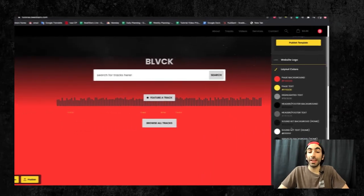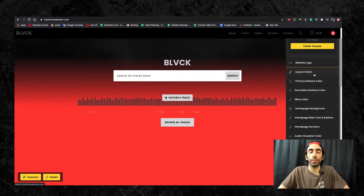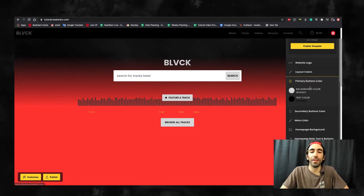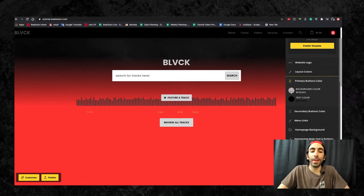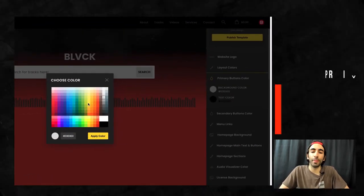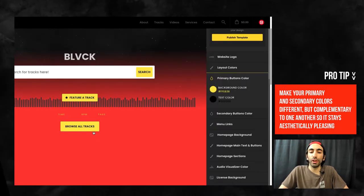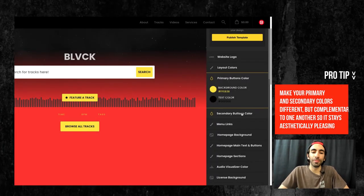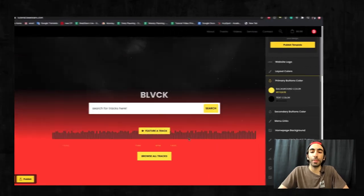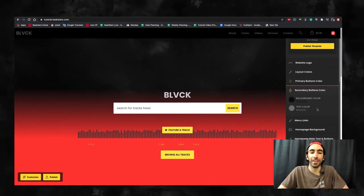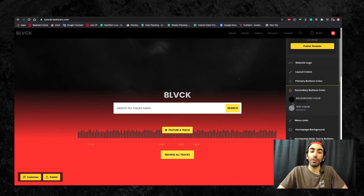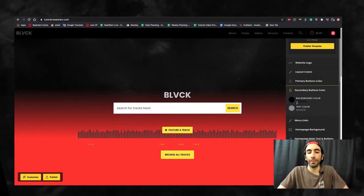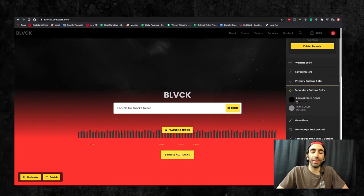The next customization options are your primary and secondary button colors. Some buttons on your ProPage are primary buttons and some are secondary. To clearly see which ones fall under which category, we can go ahead and change the background of the primary buttons. Now, you'll see which buttons immediately changed. These are your primary buttons. All the rest will be secondary.